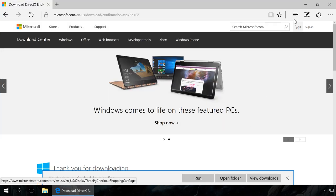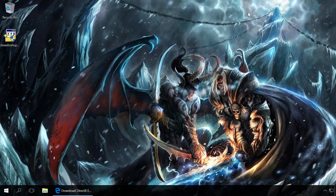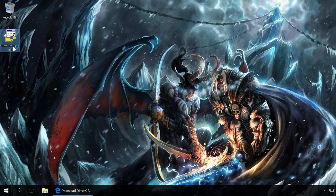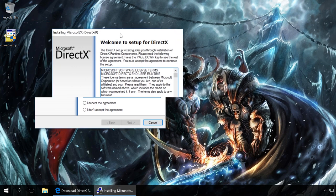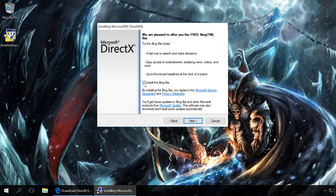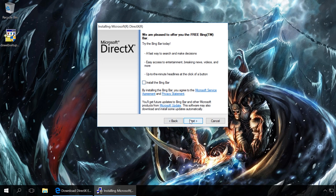Start the downloaded utility, dxwebsetup.exe. Accept the license agreement and click Next. Uncheck the box to install Bing panel. After that, the installation starts.